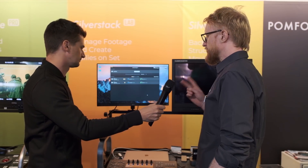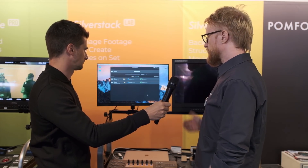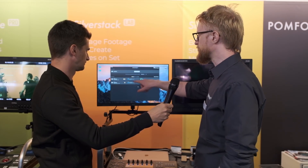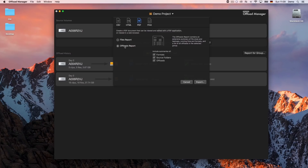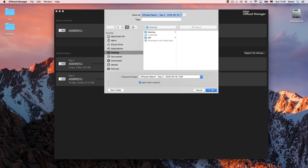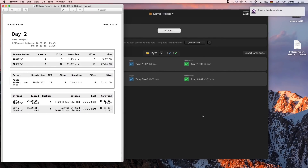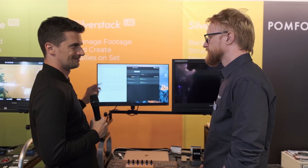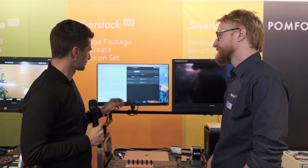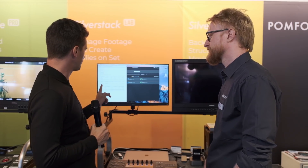There are two kinds of reports. One is documentation of work, grouped by a shooting day — an offloads report containing information about all cards copied, the formats on the card, the running time, and single offload activities showing when it was copied, verified, and what hashing was used. The software knows what it is copying — it reads the file format, resolution, and frames per second — so it's easy to compare to the original data.